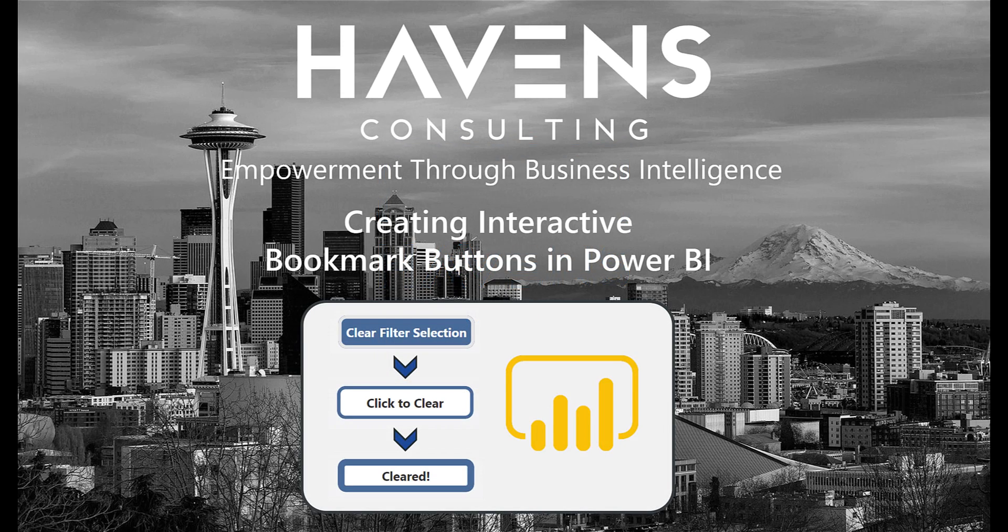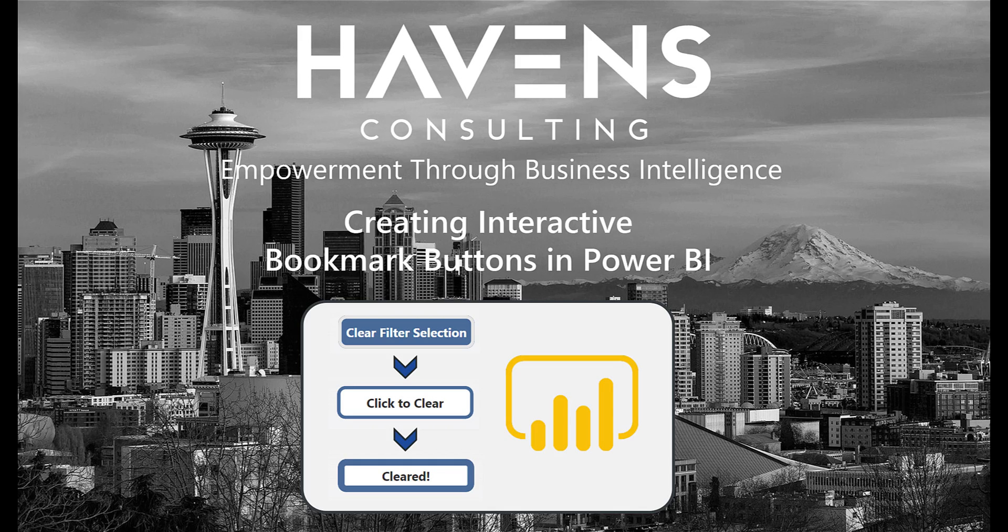Hi everyone, and welcome back to another one of my videos. My name is Reid Havens, and I'm the owner of Havens Consulting. I'm here today to walk you through a feature that I learned how to implement using the bookmark buttons in Power BI.